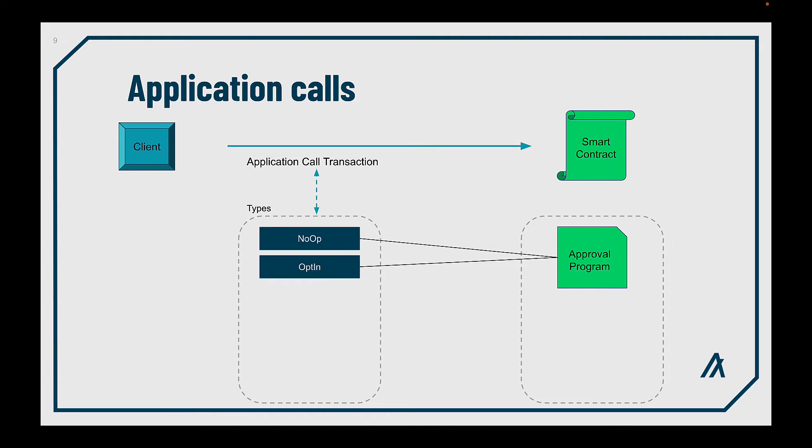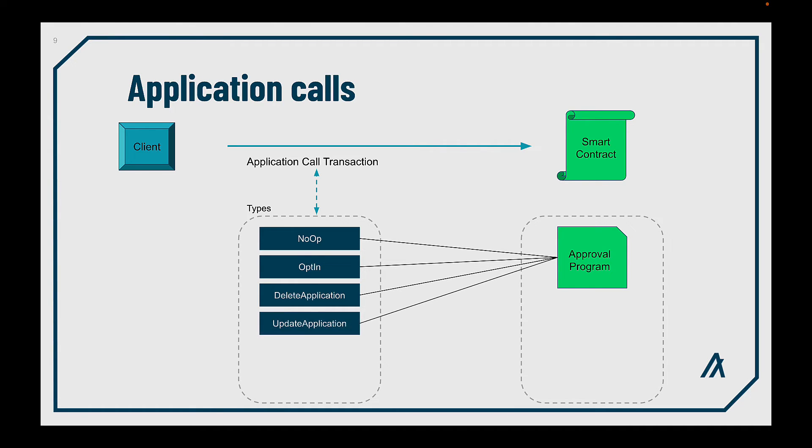Then, there's the opt-in, which enables the local storage. The delete application, as it says, this transaction deletes the application itself. The update application, to update TEAL programs.